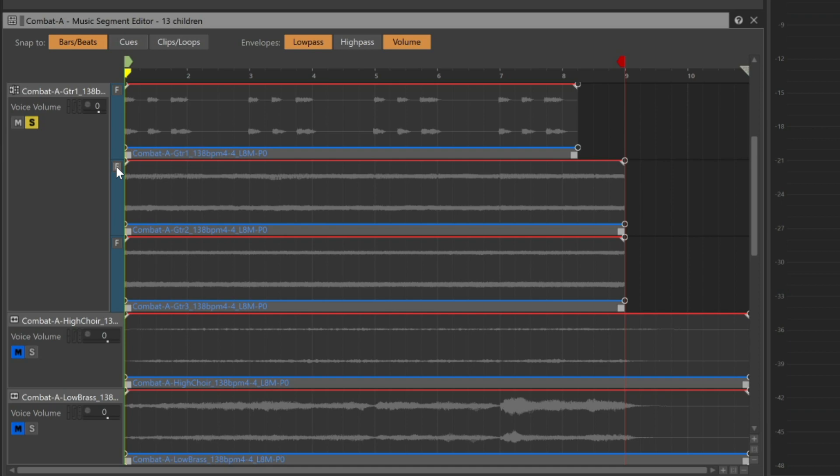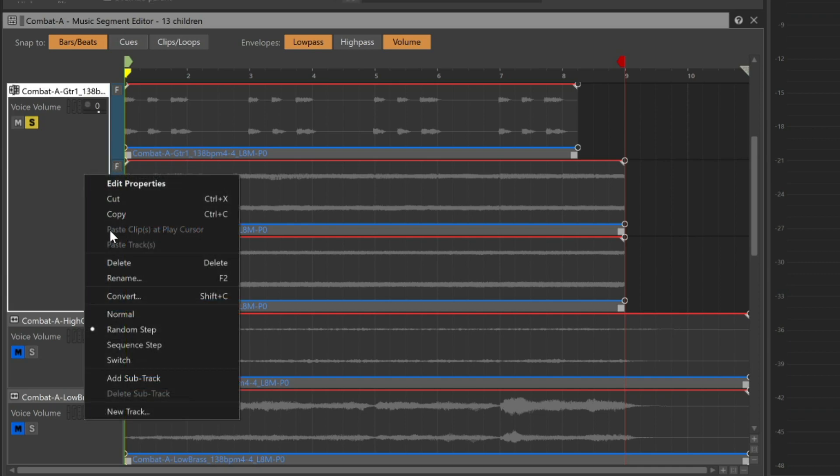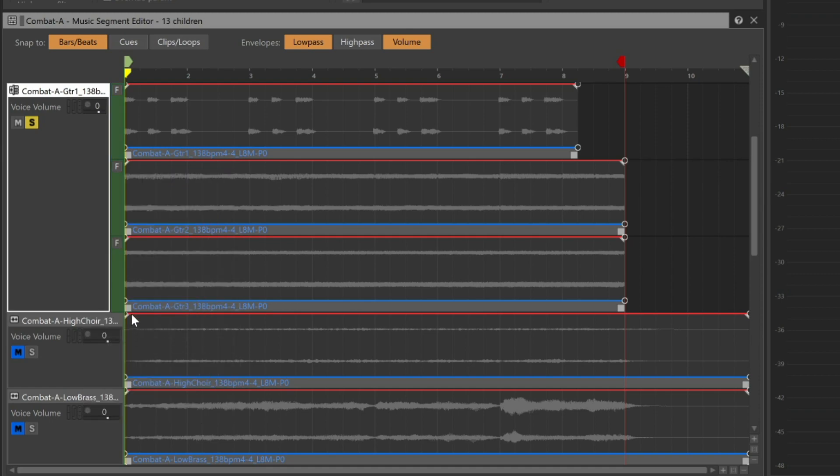In some cases, we may want the progression of which tracks are played to be predictable. For example, let's say we want the guitar to build intensity, playing the first part followed by the second and then to the third. For this, we can right-click the track and change it to a sequence step track, turning it green.